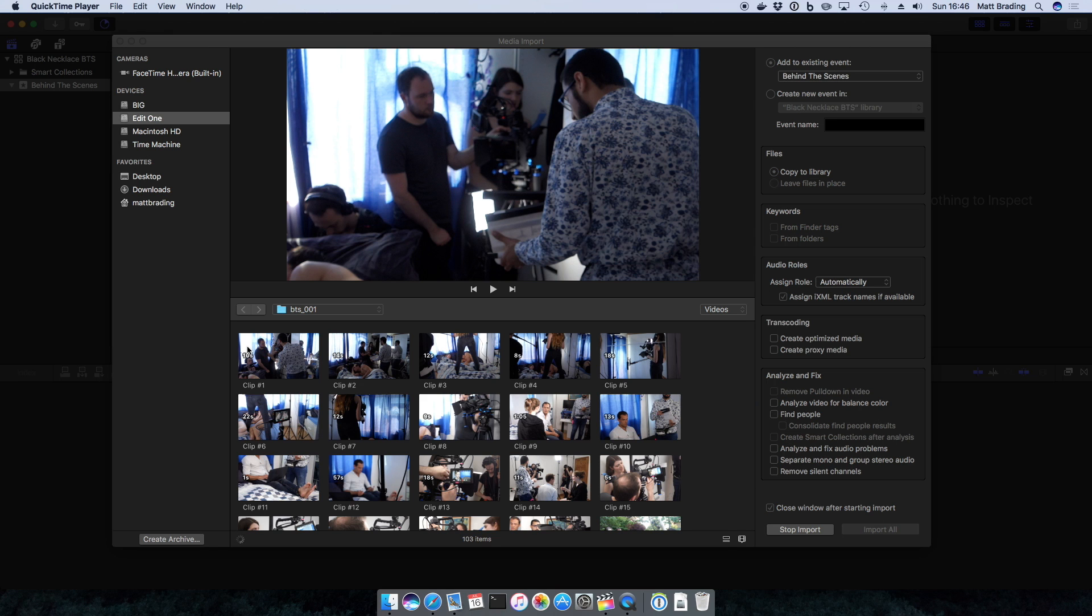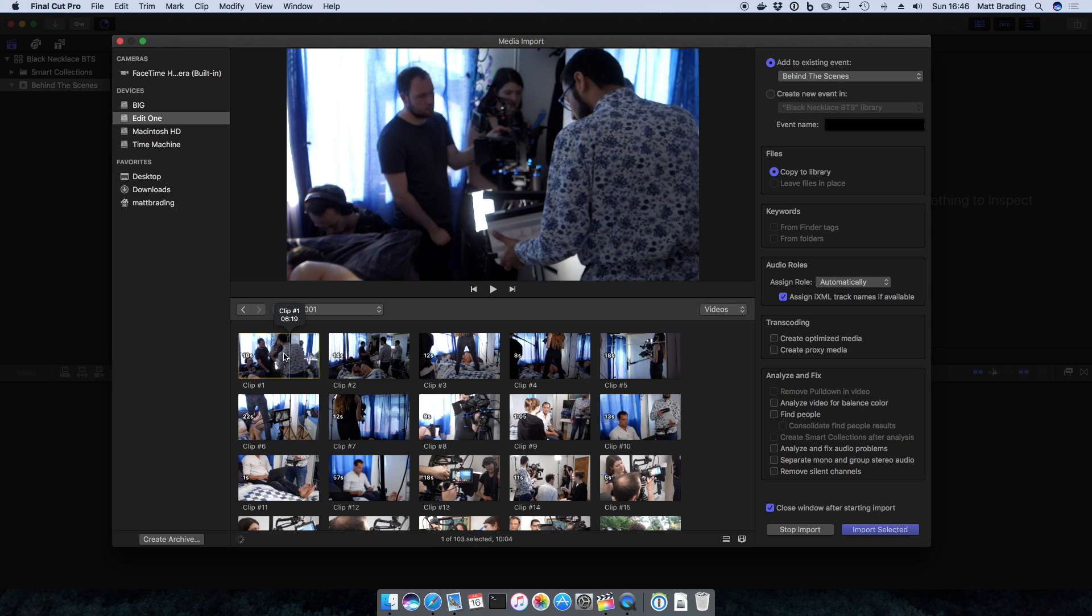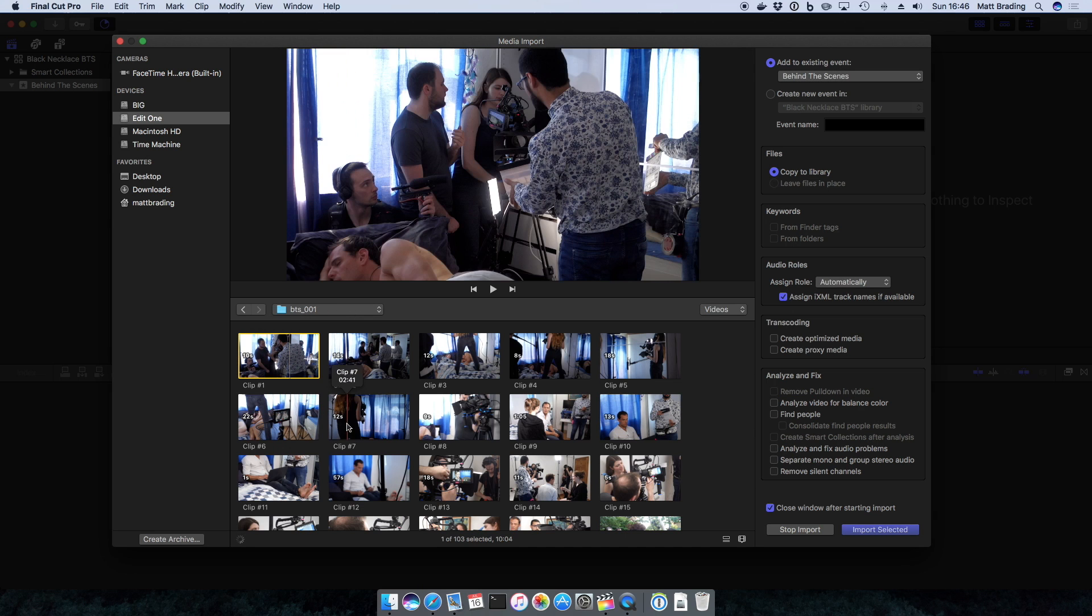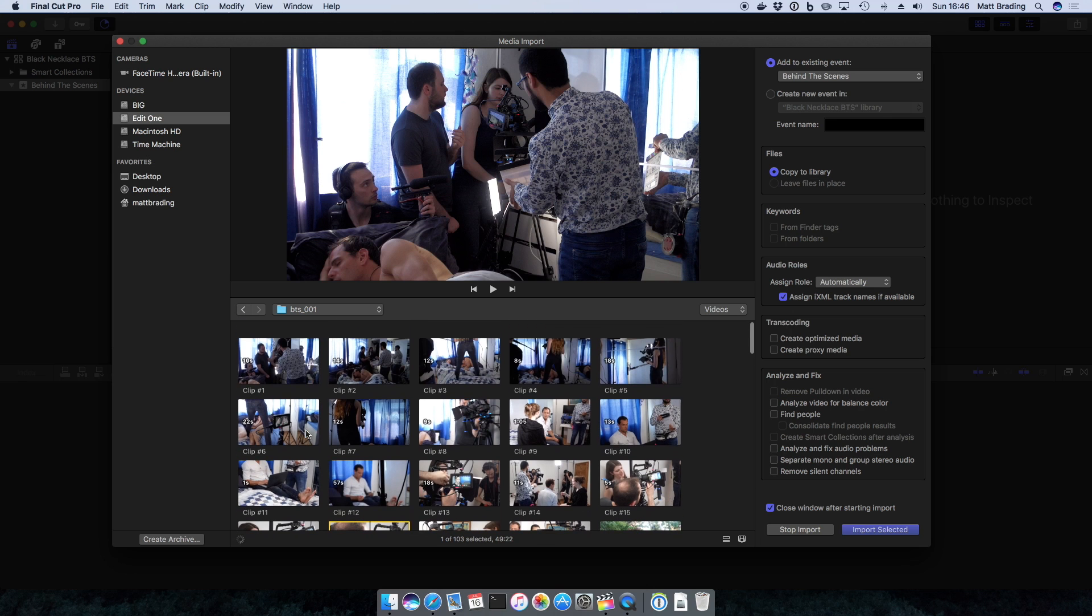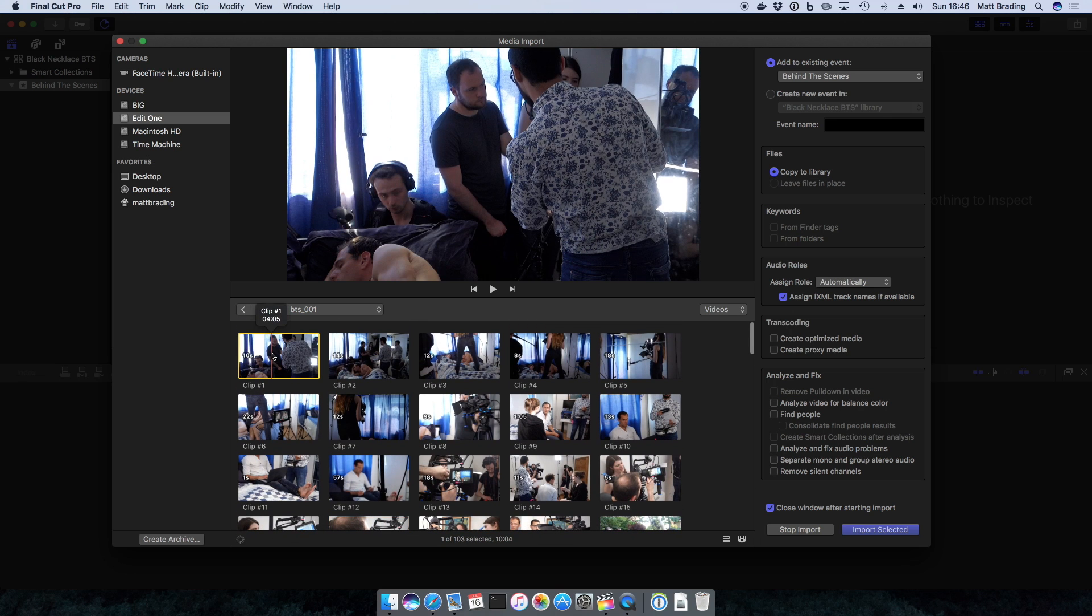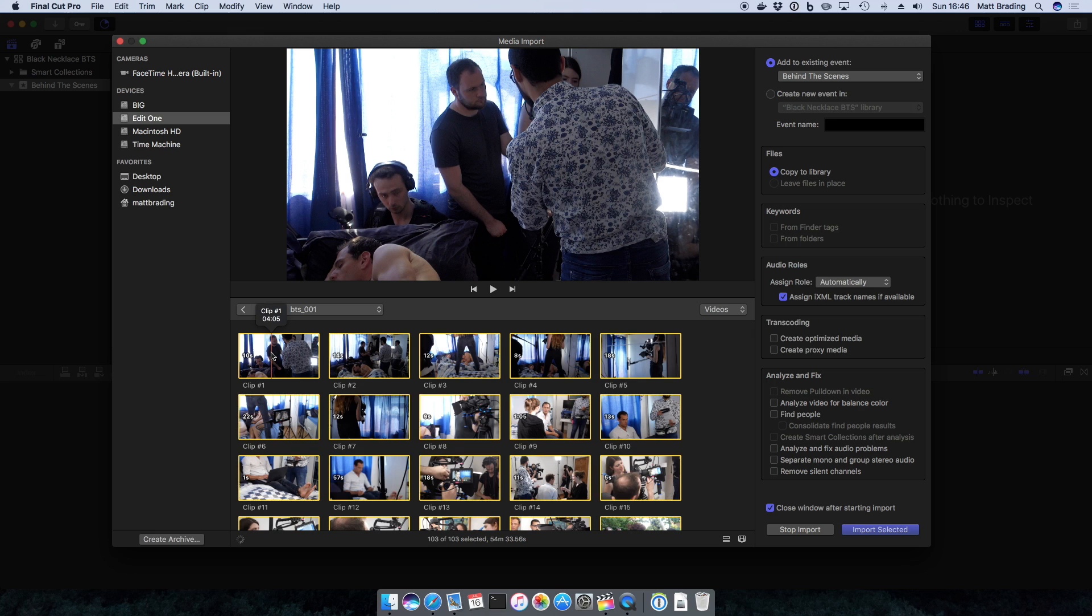You can see on this camera we have different clips that were taken during the production, so these are clips of the cast and crew behind the scenes. Again, I just want to import all of those, so we do Command-A and import selected.